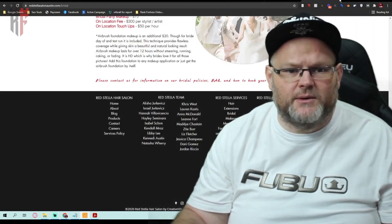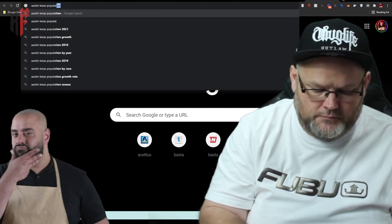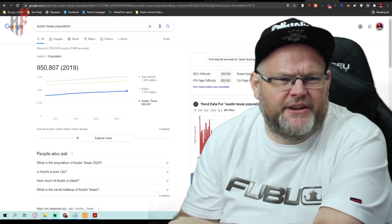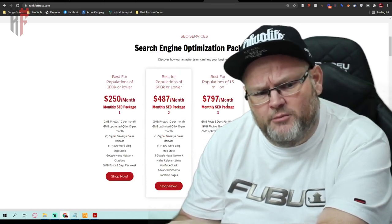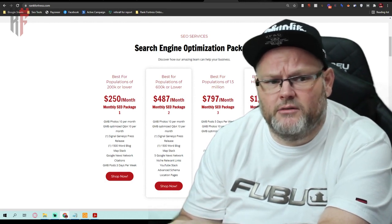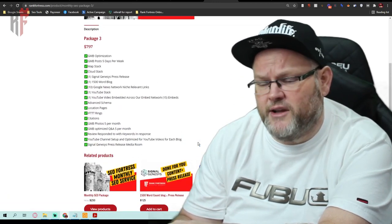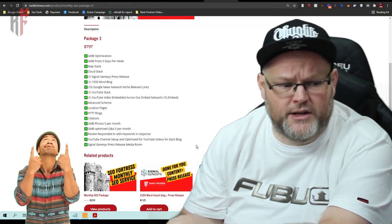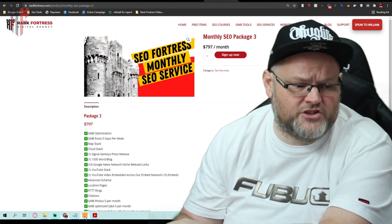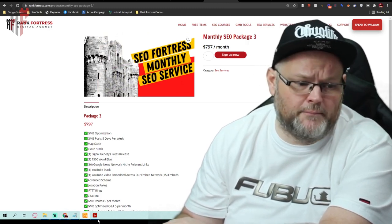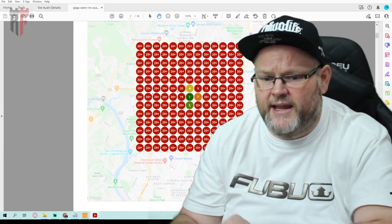To change your geogrid from red to green — your average population density is about 950 — that would probably take about three months to get you ranked. We'd be doing everything listed in our roadmap: press releases, fixing technical issues, blogs, citations, GMB posts, answering reviews. It's a lot, but ultimately the goal is to take your geogrid from red to green so you have new clients calling, getting appointments, and growing your business. Have a great day and be blessed.